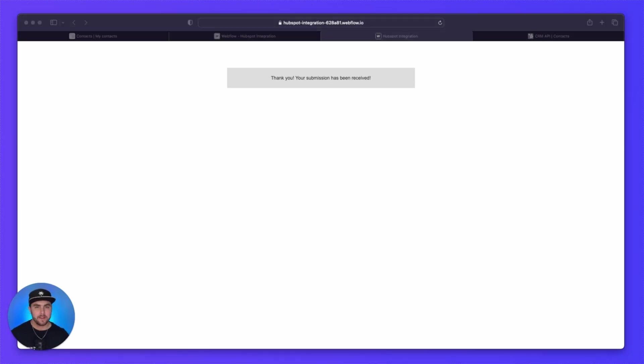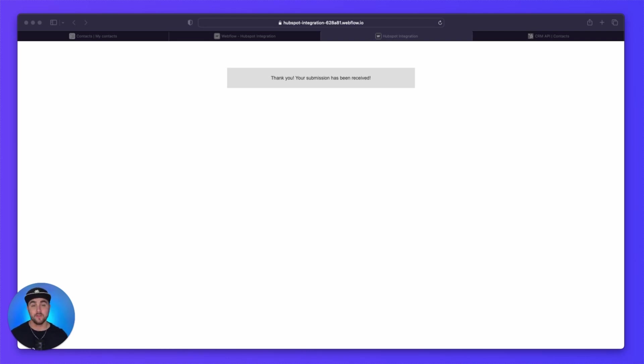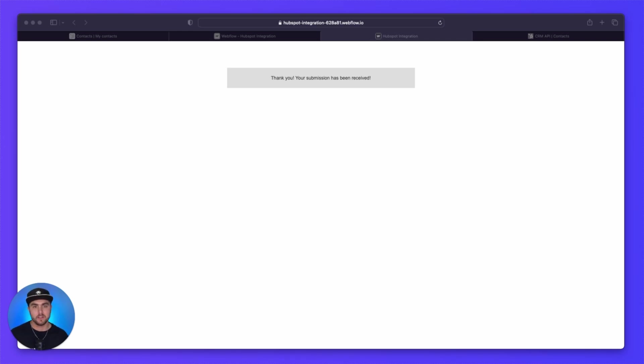If you have any questions, just drop them in the comments below, and we'll try our best to get back with you. Also, if you are looking for more Webflow support, we offer unlimited Webflow design and development at a flat monthly rate. If you're interested in that, there'll be a special offer just for you in the description below.